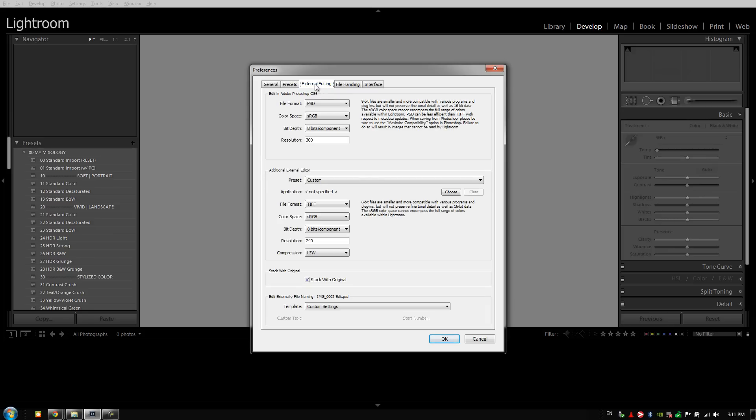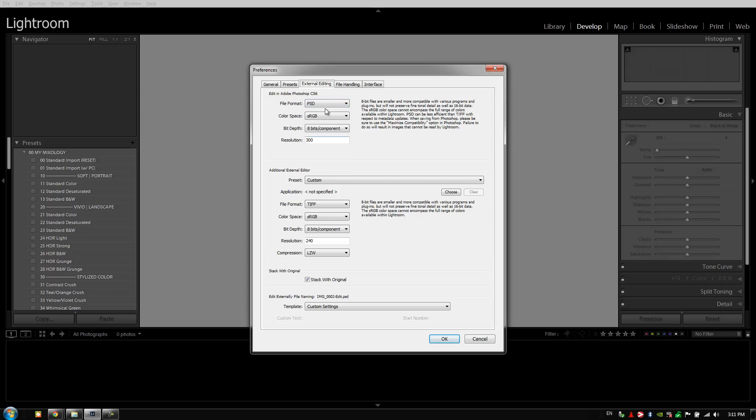Let's go on to the external editing tab. Editing in Photoshop is beyond the scope of this DVD, but we do want to talk about the optimal settings for when we do want to edit in Photoshop. With the file format, we leave it as defaulted as PSD. With color space, because Lightroom's color space is actually ProPhoto RGB, we select the same thing for when we're going into PSDs.